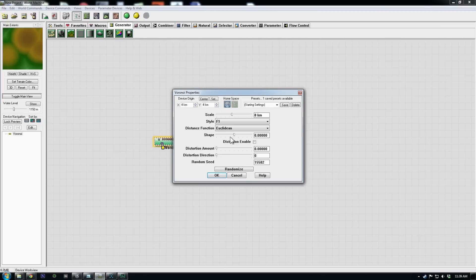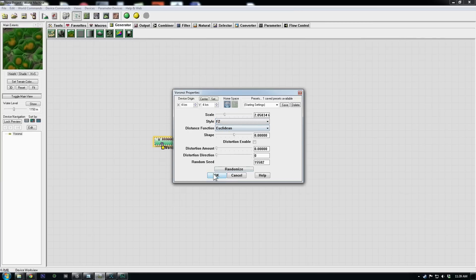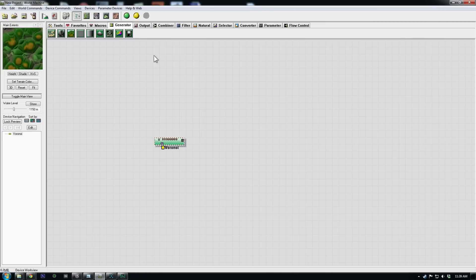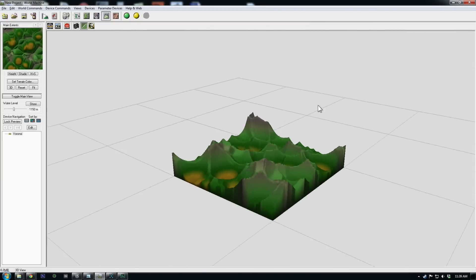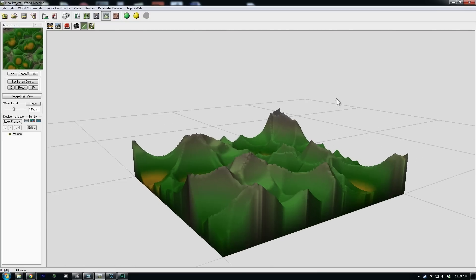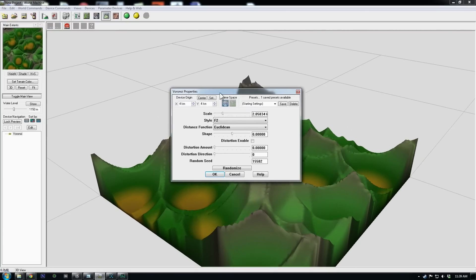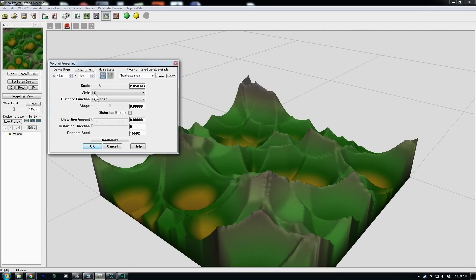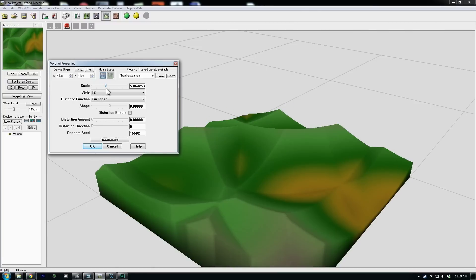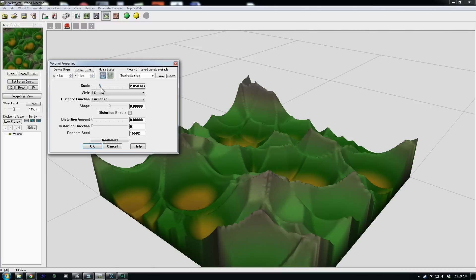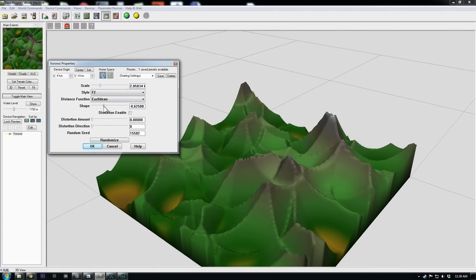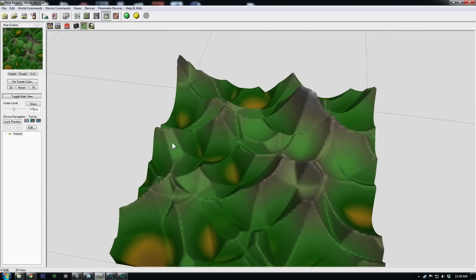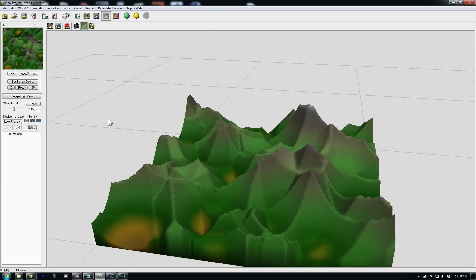This gives us some good random noise that can be a good starting point for a mountain range. If we hop into our 3D view, I can tweak these. You can also access your devices on the left here when you're in this view. So we double click a device to get its options.